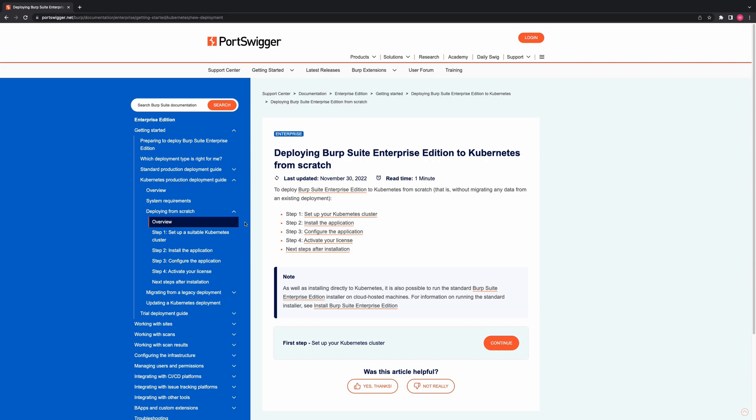Step one: set up your Kubernetes cluster. Step two: install the application. Step three: configure the application. And step four: activate your license. In this video we will run through step one and step two, covering the prerequisites and setting up your cluster, along with how to install the application using the Helm chart. You will then be ready to move on to step three, configure the application.